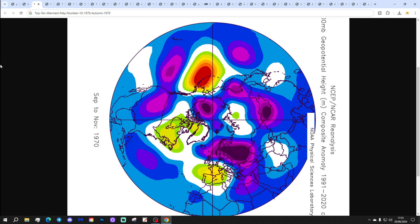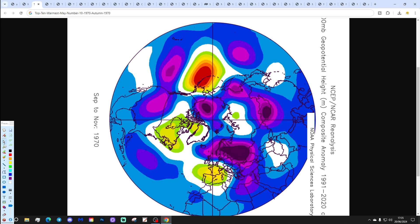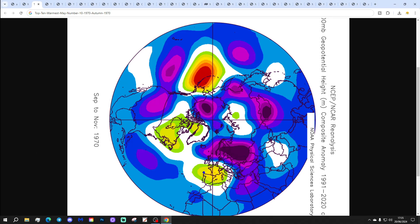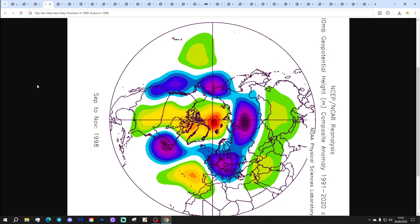We're going to be counting down the top 10 warmest Mays and the autumns that followed. Starting off at number 10 with 1970. The autumn of 1970 has high pressure and low pressure in play, bringing wind in from off the Atlantic on a west or southwesterly direction — quite a mild autumn. Driest in the south, wettest further north.